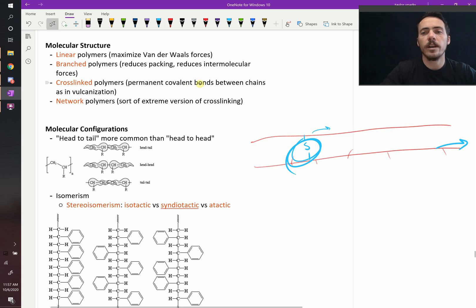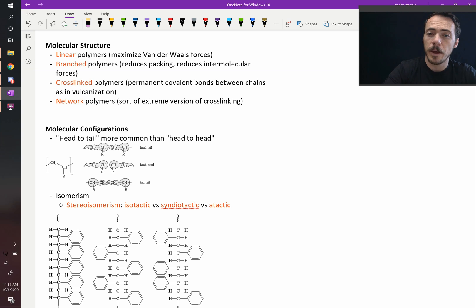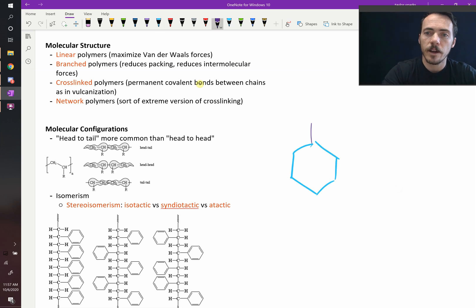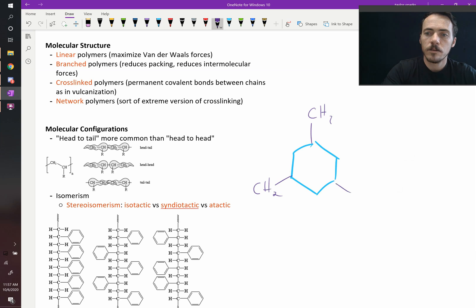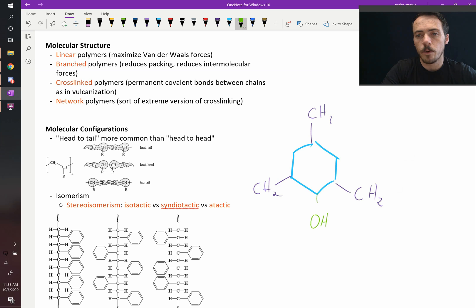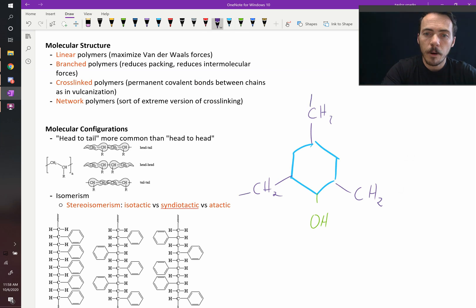And then you've got network polymers. This is like the example of Bakelite. Remember, Bakelite had these benzene rings. And then off of those benzene rings, you had CH2, you had CH2, CH2, and then you had an OH group. So the OH group is not important, but these CH2 groups are very important because each one of them can bond to something else.